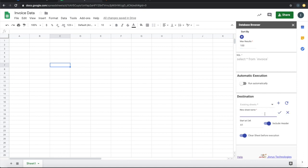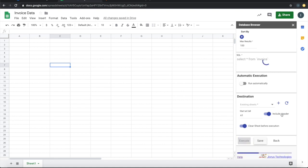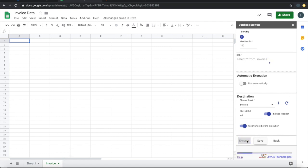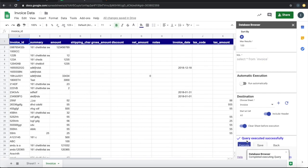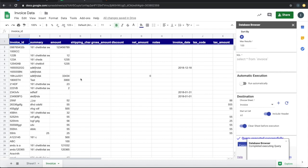Let me call this as invoice. Let's create a new sheet. Let's execute. Now we just brought in all the invoice details into this tab.